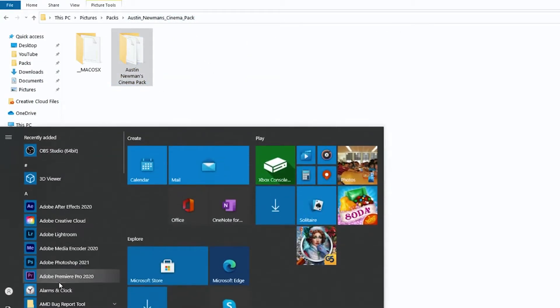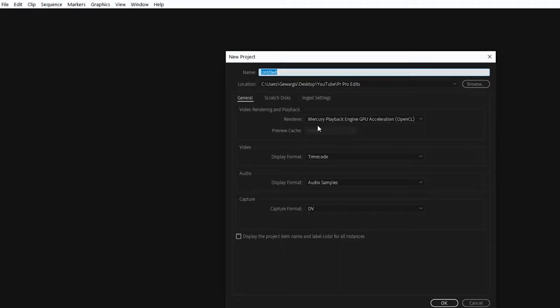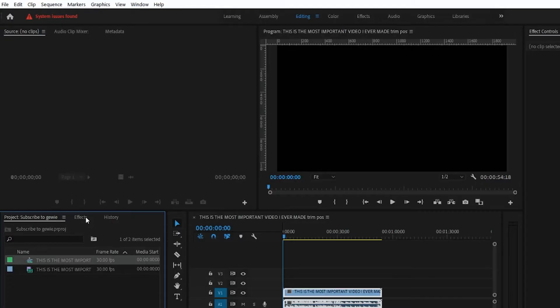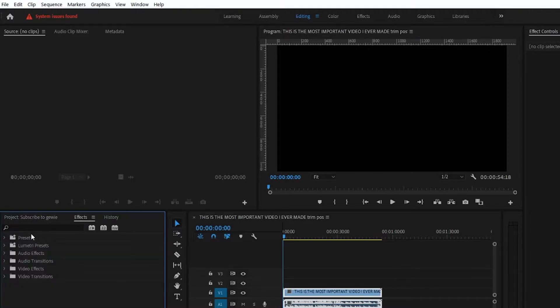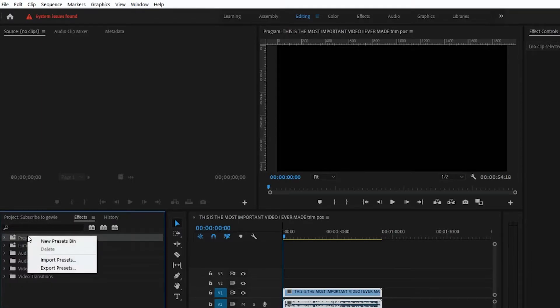Let's just open up a new project — we're gonna call this Subscribe to Juey. So to import any effects in Premiere Pro, all you gotta do is click on the effects panel, then head over to Presets, and then right-click. Once you right-click, you're gonna get three options: you're gonna get New Presets Bin, Import Presets, and Export Presets.